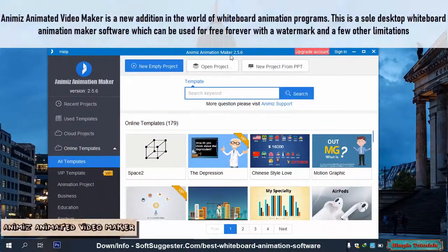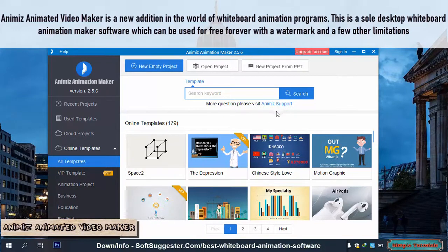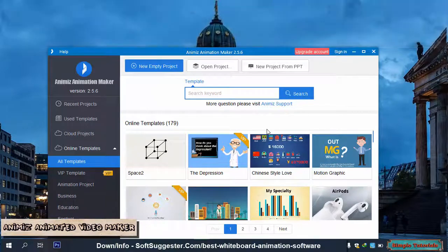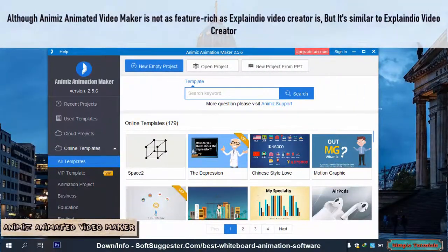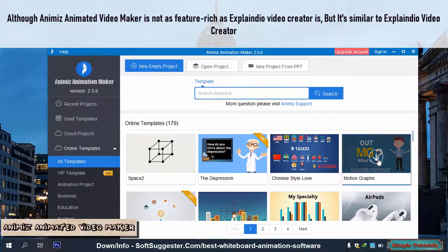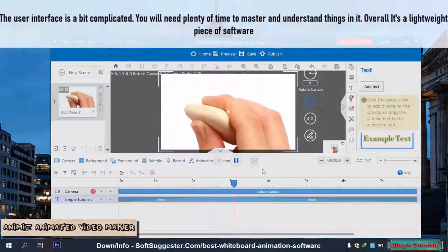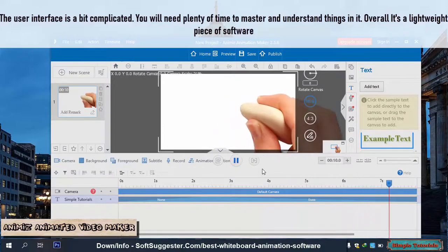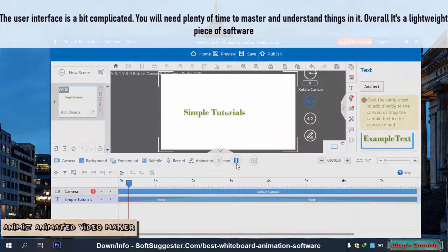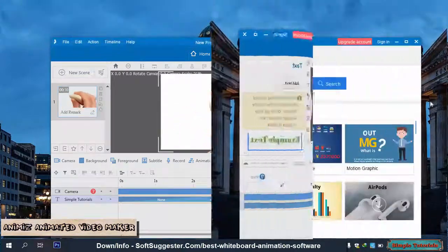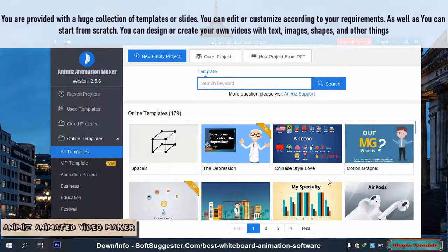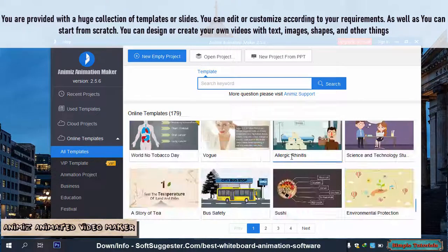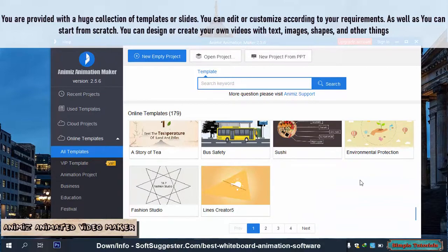Animize Animated Video Maker is a new addition in the world of whiteboard animation programs. It is the sole desktop whiteboard animation maker software that can be used for free forever, with a watermark and a few other limitations. Although Animize is not as feature-rich as Explaindio Video Creator, it is similar to it. The user interface is a bit complicated and you will need plenty of time to master it. Overall it is a lightweight piece of software. You are provided with a huge collection of templates or slides that you can edit or customize according to your requirements, or you can start from scratch.